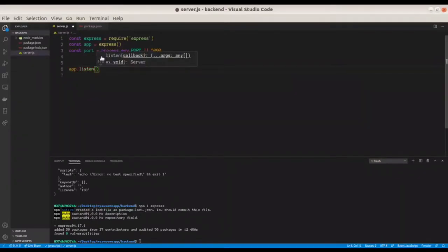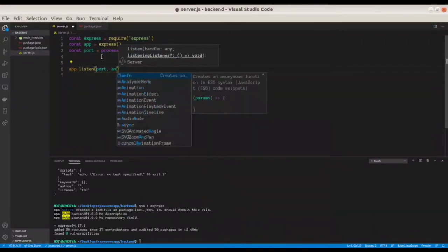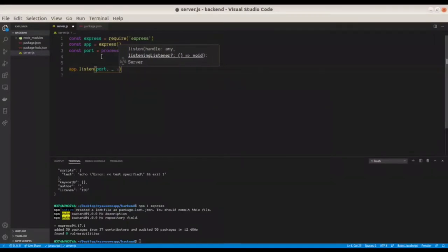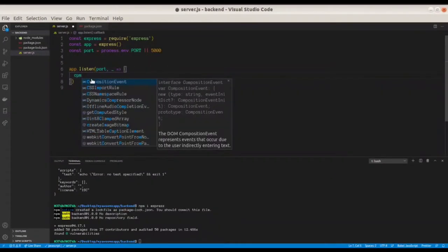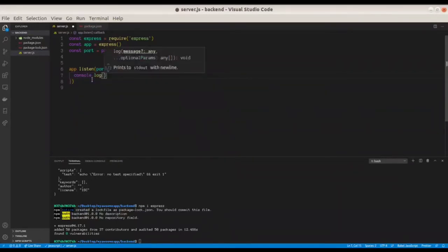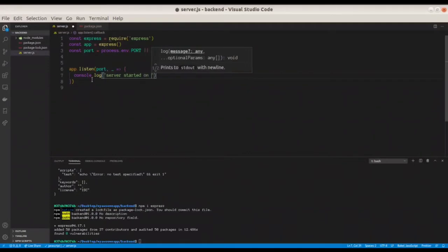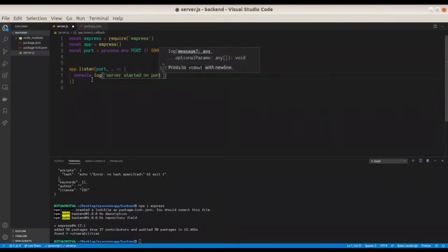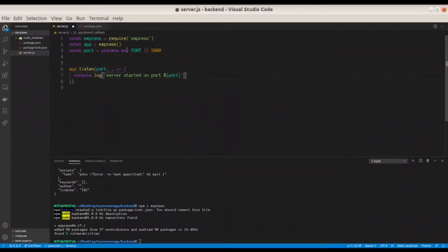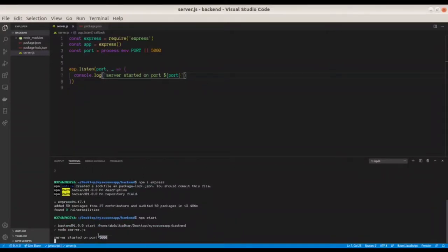Next, start the server with 'app.listen(port, callback)'. Inside the callback, just console log 'Server is started on port'. Now go to the terminal and type 'npm start' to test. You can see the server is started on port 5000, so the backend code is working perfectly.